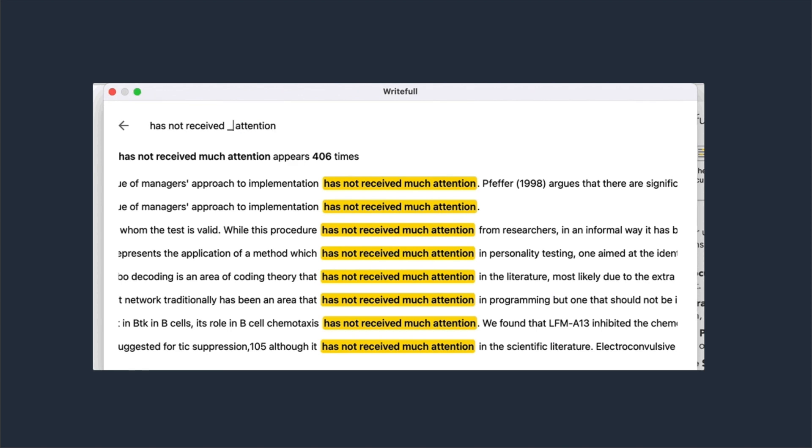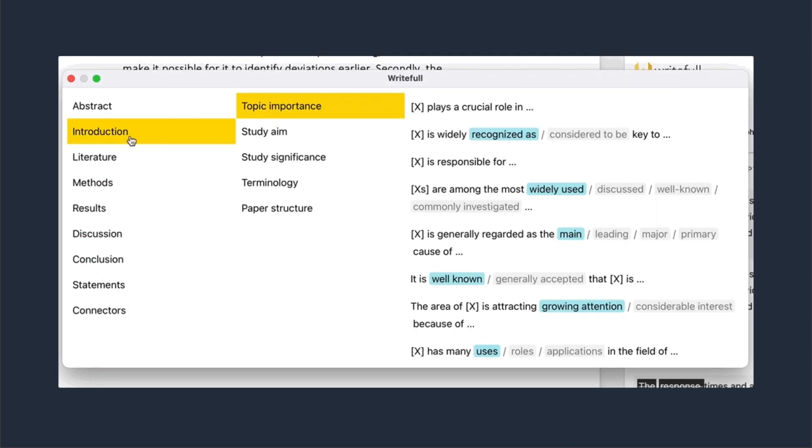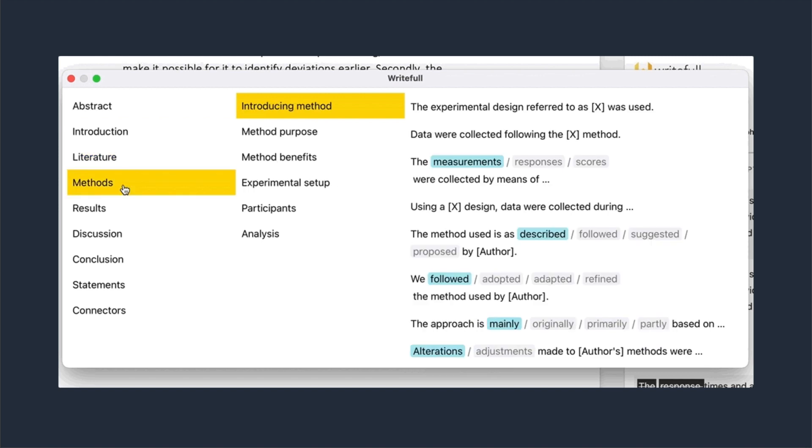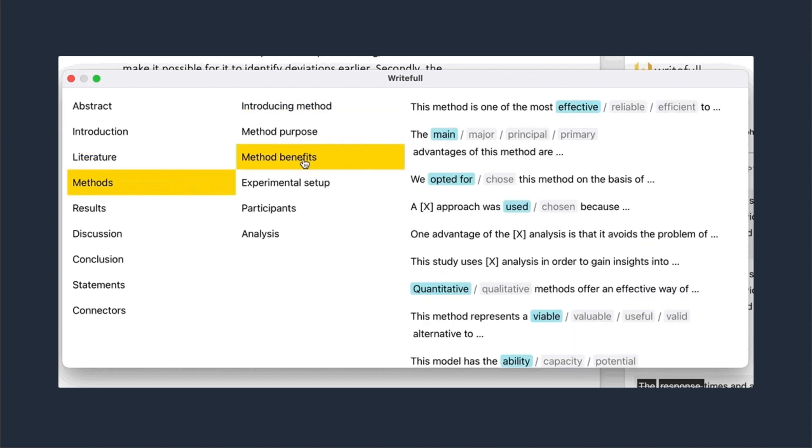Another useful widget is the Sentence Palette, a collection of over 600 commonly used phrases to use in any section of a paper.